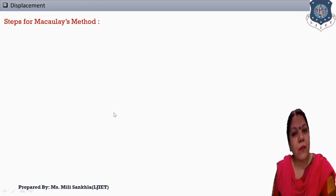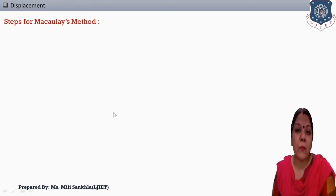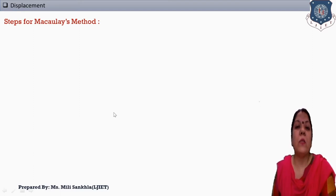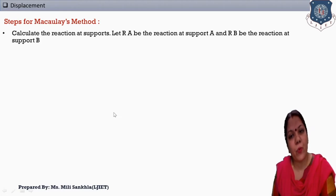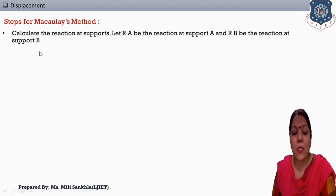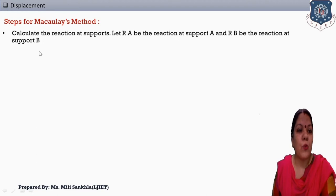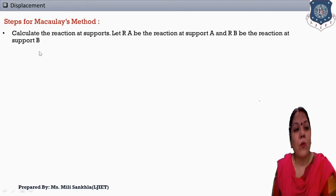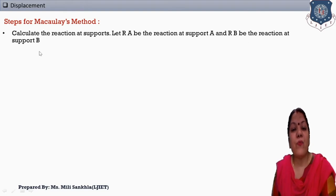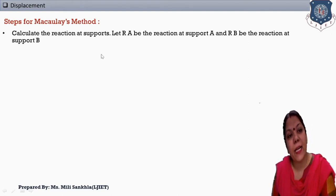Next, the steps for Macaulay's method. When we solve an example with Macaulay's method, we follow these steps for any type of beam — whether it is a cantilever, overhanging, or simply supported beam. The first step is to find out the support reactions. Suppose the first point is A and the last point is B; our main first step is to find support reactions RA and RB.